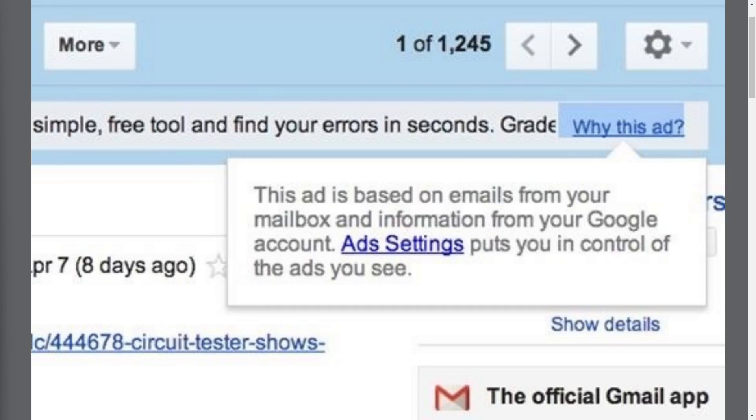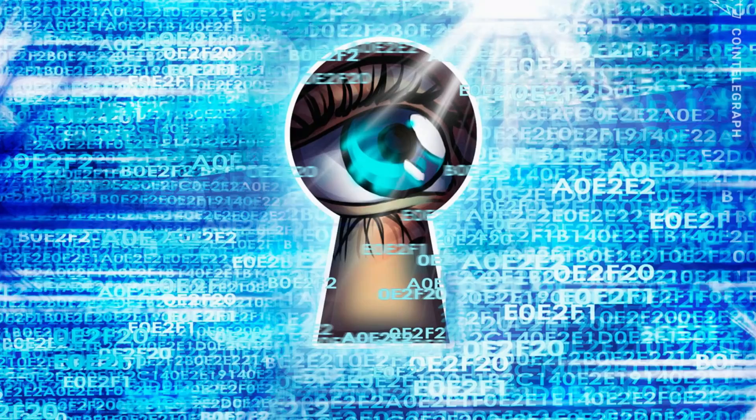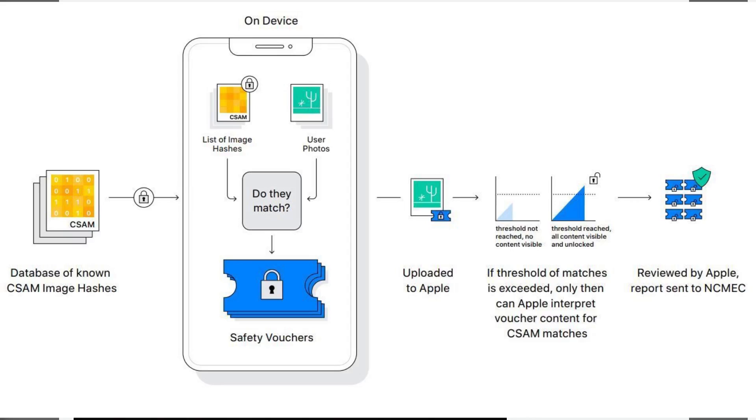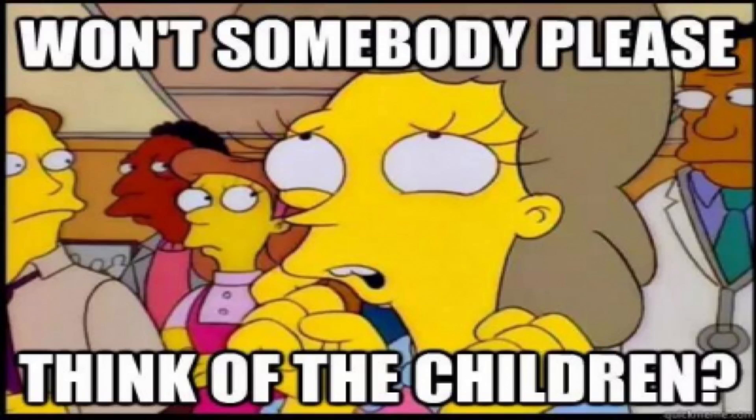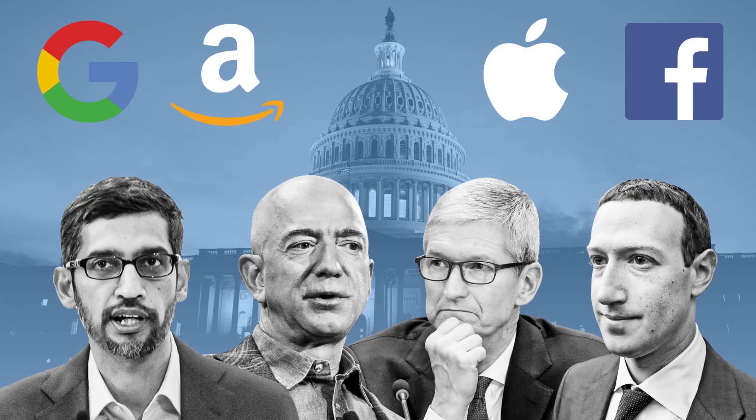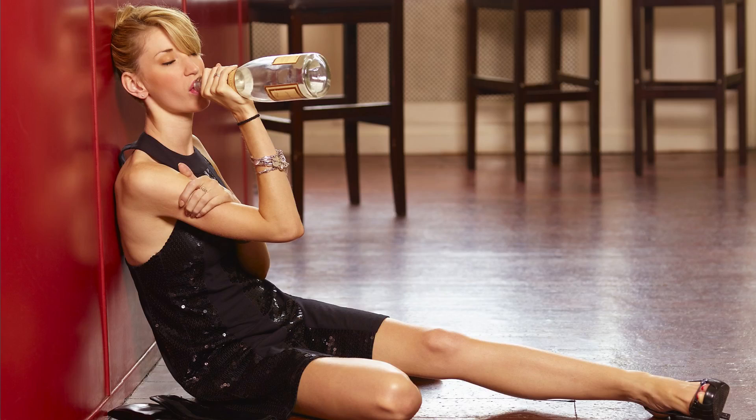All plain text data sent through these platforms is analyzed, sometimes with AI assistance to identify what pictures or videos contain. CSAM is, of course, the common thing companies say they're scanning for and fighting against. Because when you say you're thinking of the children, a certain subset of the population that doesn't really think at all will clap and cheer you on. Thank you big government, thank you big tech, for caring for my children so that I don't have to.